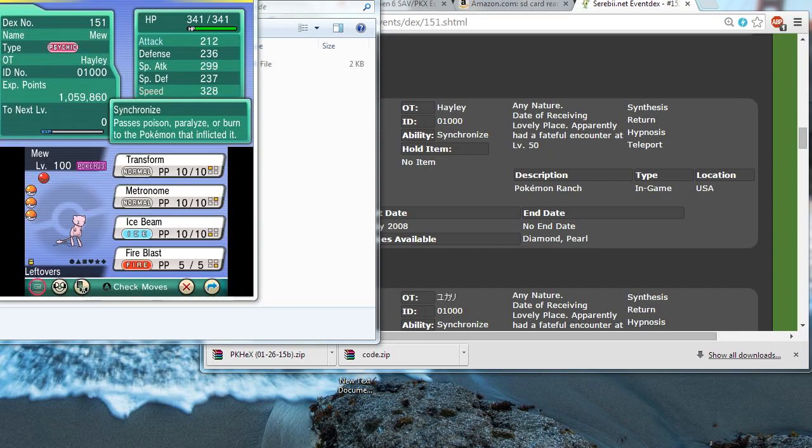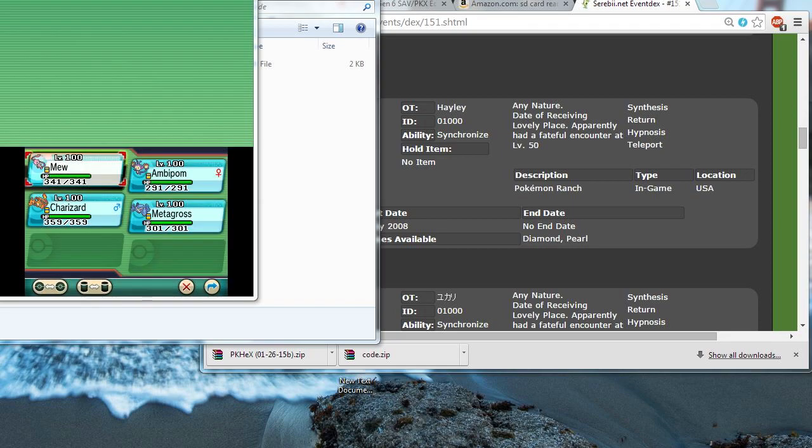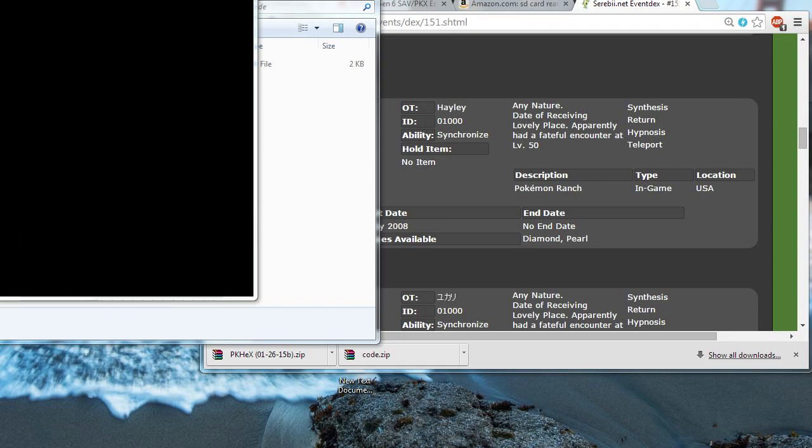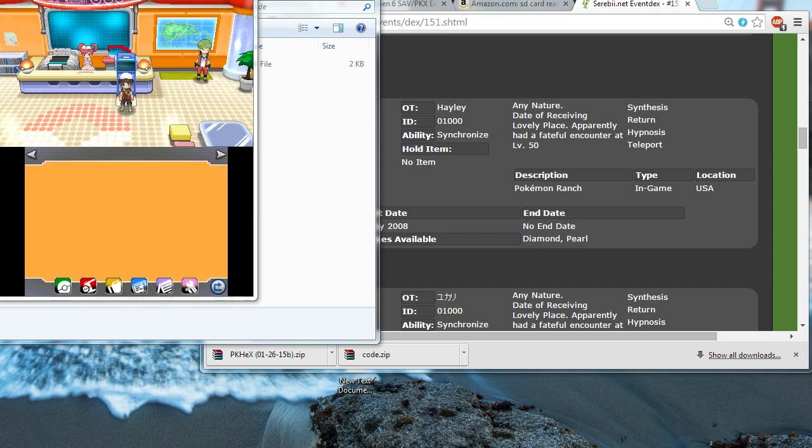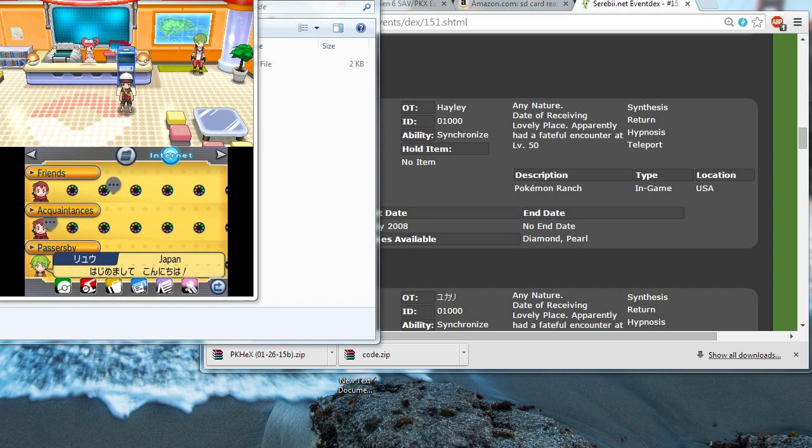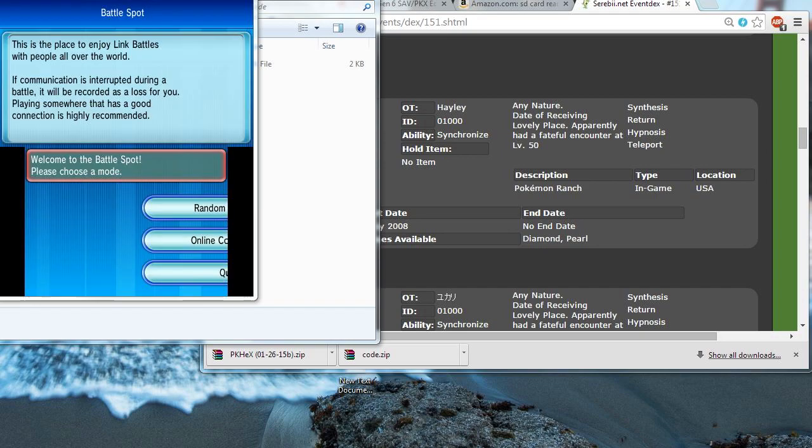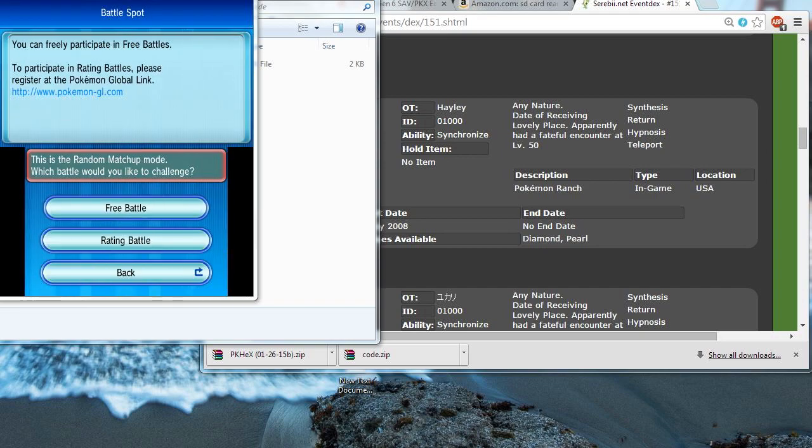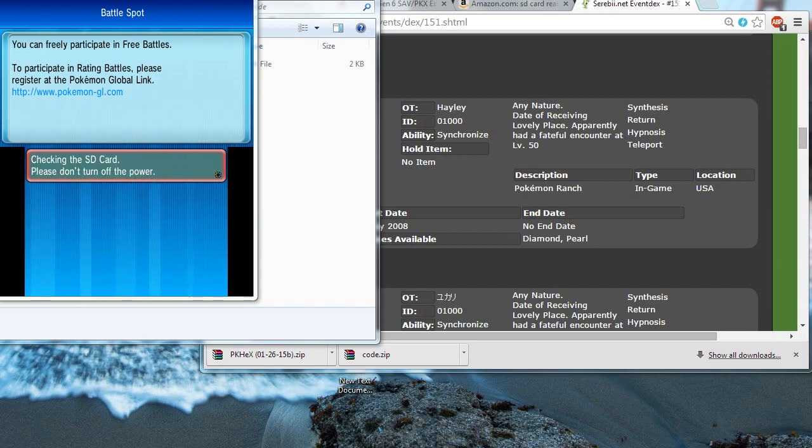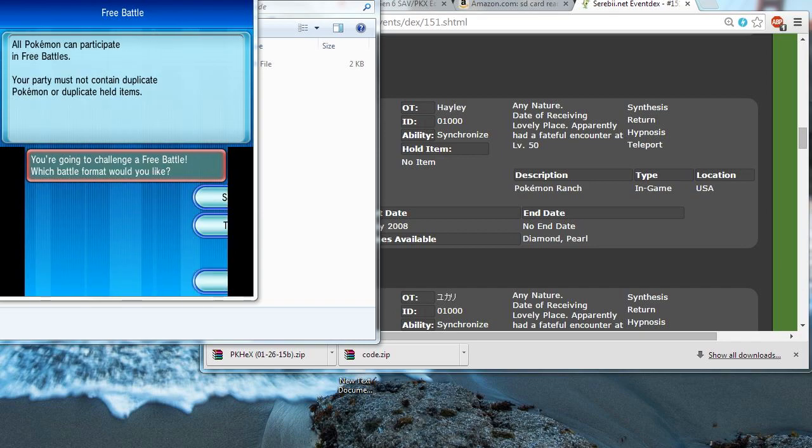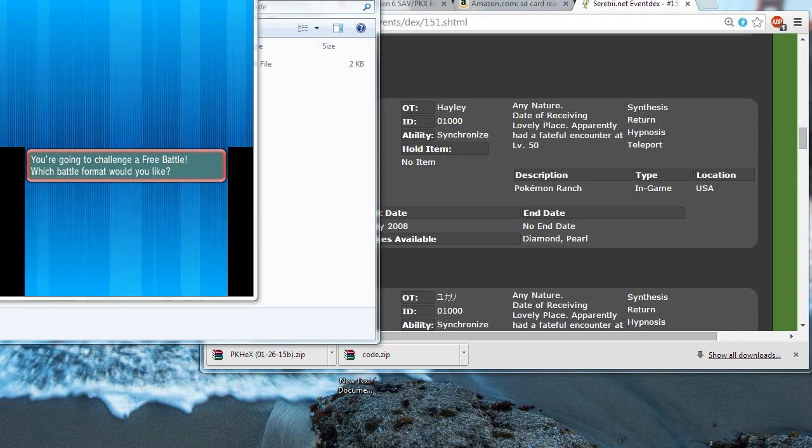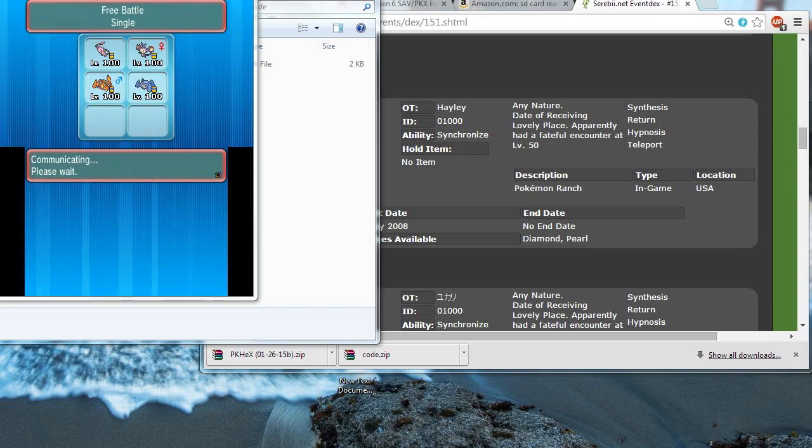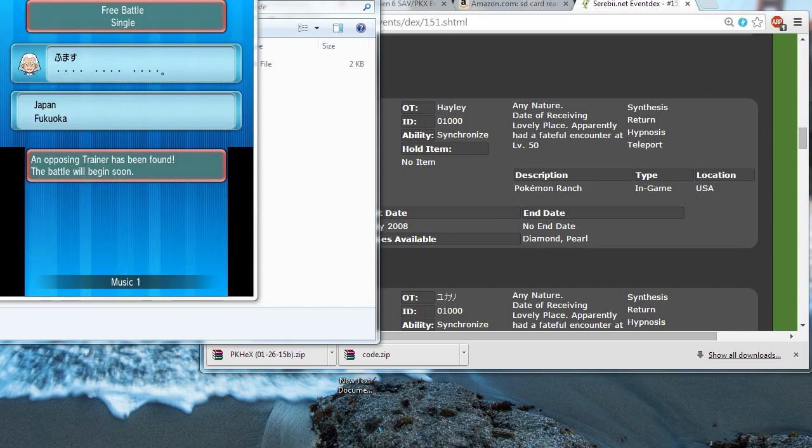Alright, so now that we have our Mew, let's go check and see and make sure that it can be used in online battles and trades and everything. So, the quickest way to do that is just by going on a battle spot and finding a random person to battle. So, let's do that. Battle spot. Random matchup. Free battle. And, by the way, once you're done Pokegenning your Pokemon, you can delete all the files that we added to your SD card. You don't need to keep them there once you're done with them.